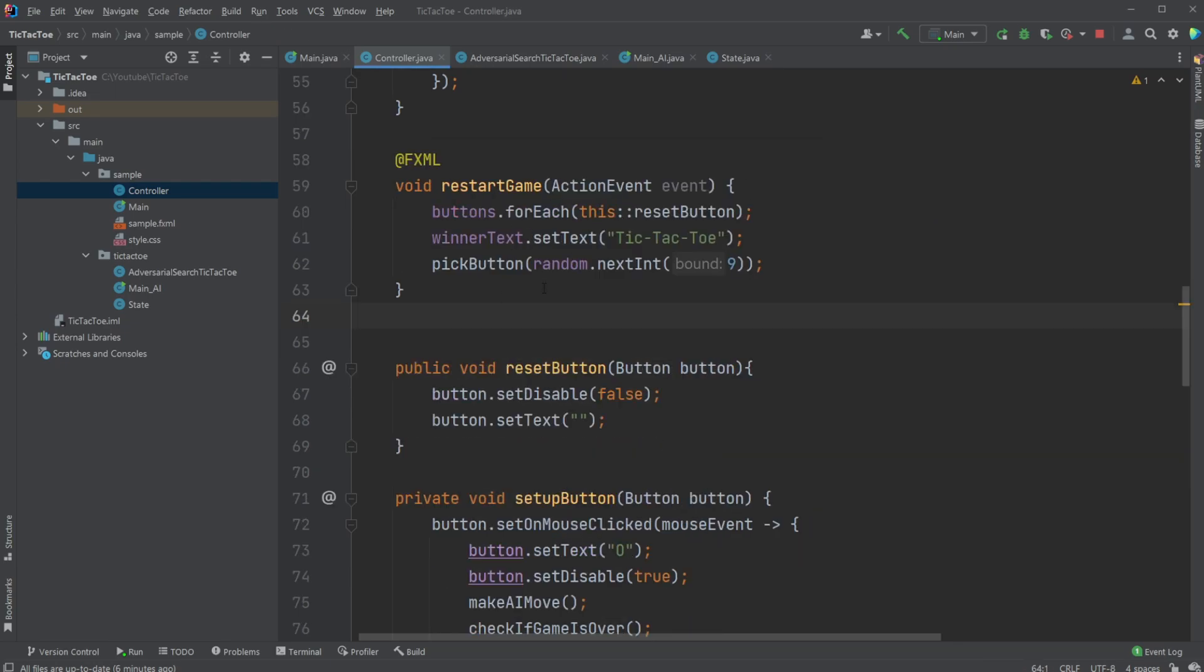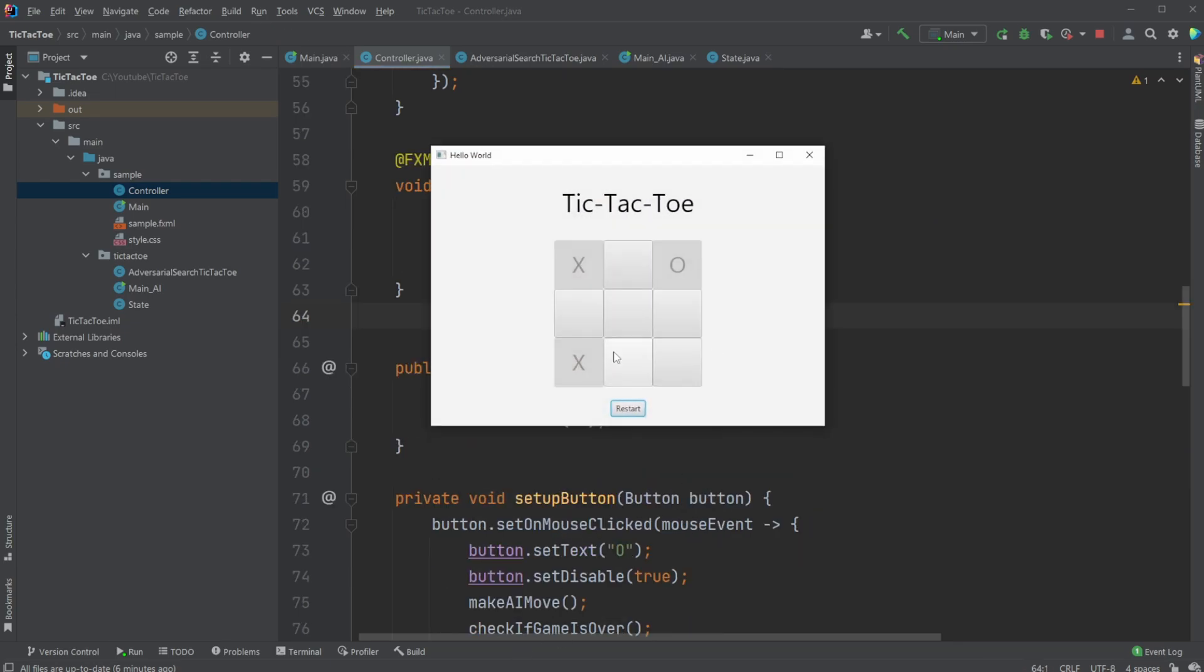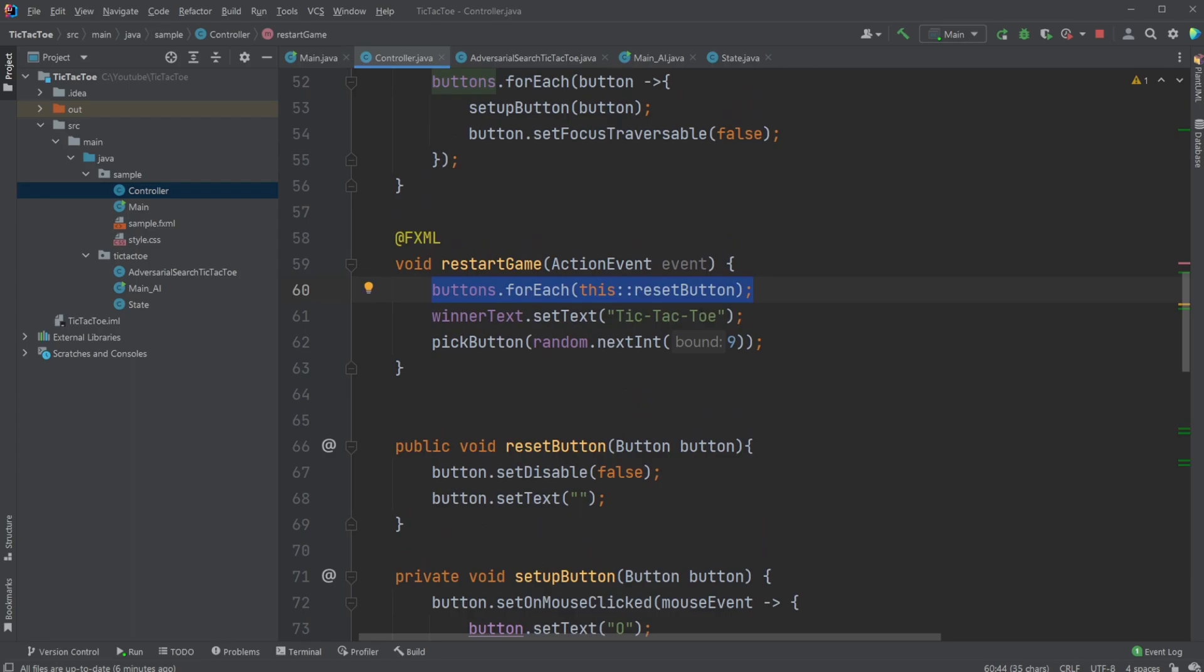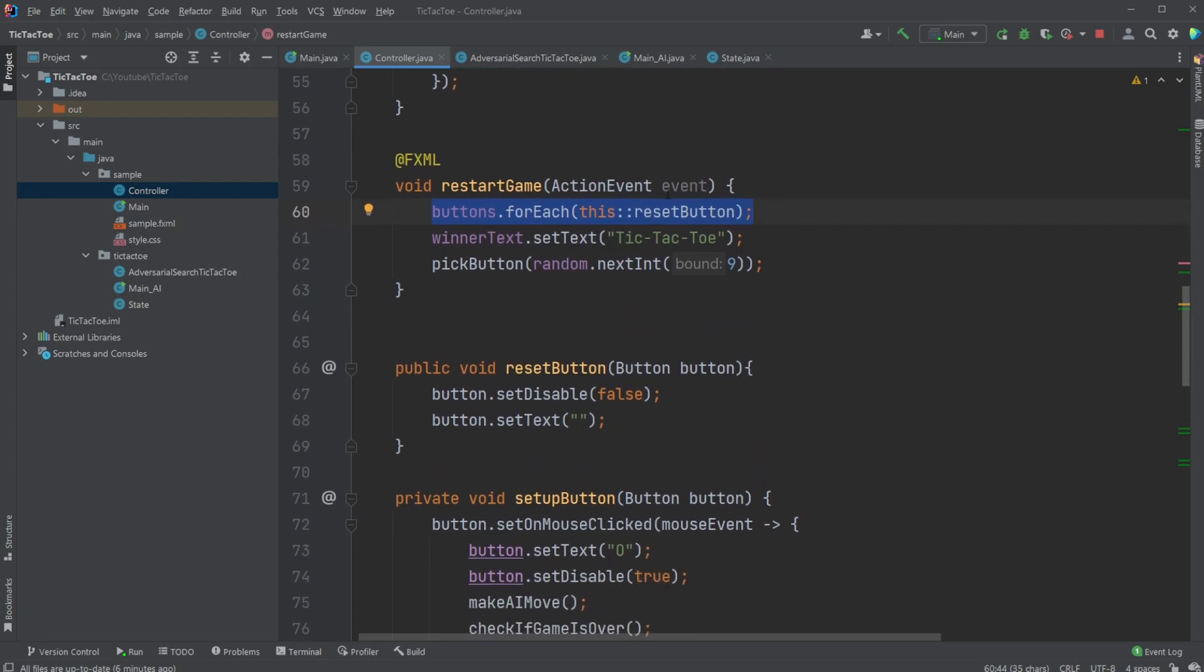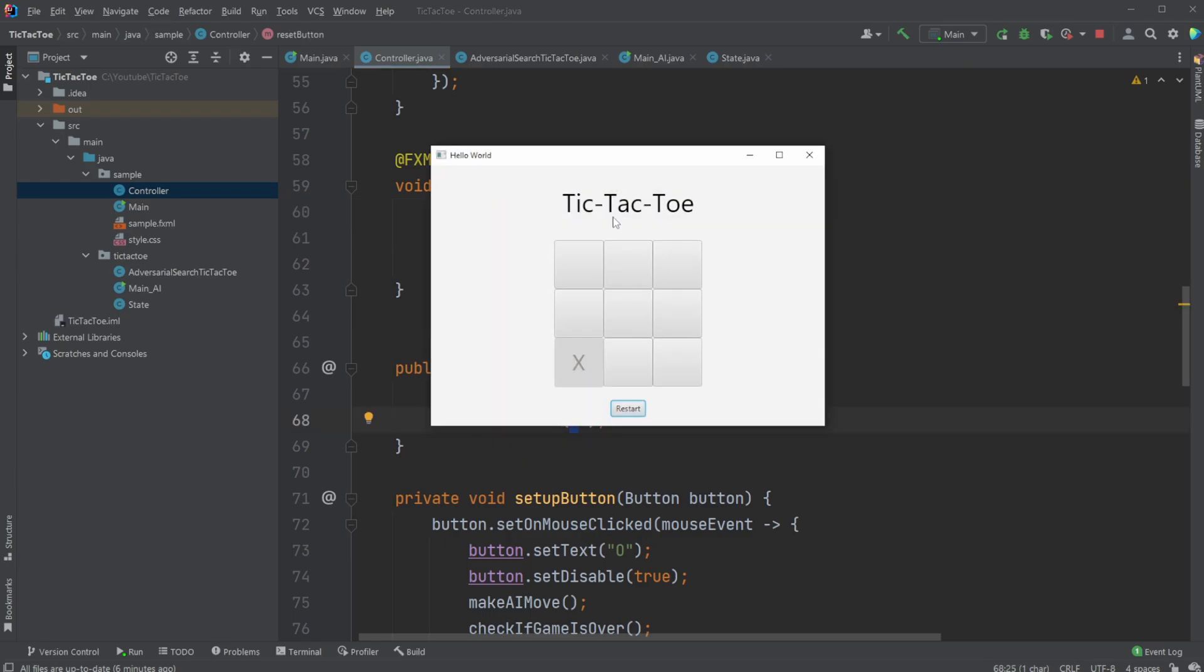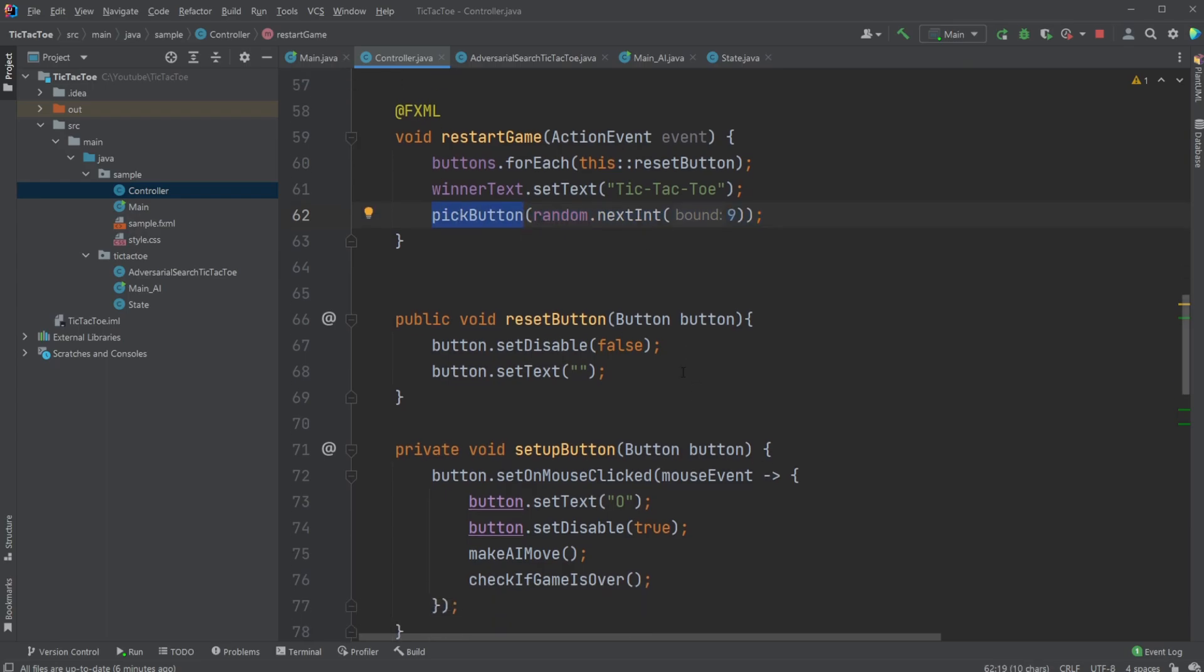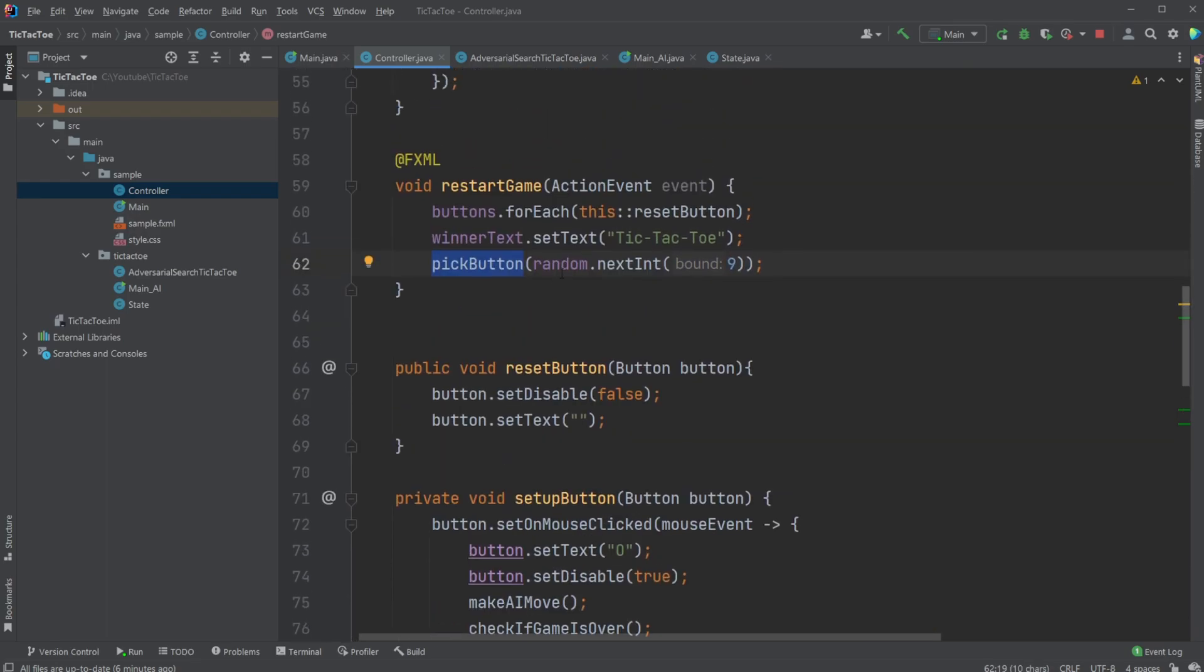We then also have our restart button, which is the button down here that, when clicked, simply goes through each of the buttons in our buttons array list and then calls reset button on them, which simply makes them undisabled and clears the text. And we set the winner text back to just tic-tac-toe. So if we had a winner, we just reset the text. And we then pick a button for AI. So we call the pick button method again, which just simply takes a button and in this case sets it to X and it's just a random button.